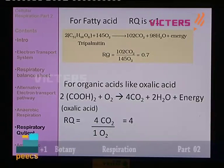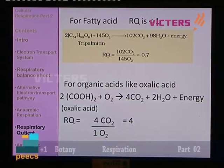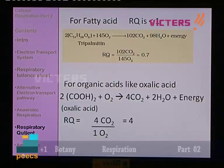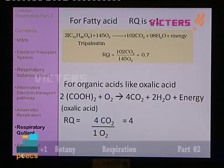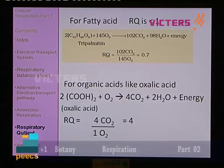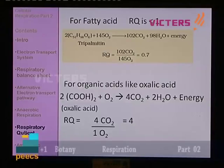It is entirely different in the case of organic acids. Take the example of oxalic acid — it has the structure (COOH)2. It combines with oxygen and results in the formation of 4 molecules of carbon dioxide. To calculate RQ for oxalic acid: 4 CO2 molecules formed ÷ 1 molecule of oxygen = 4. It is a very high value — 4.